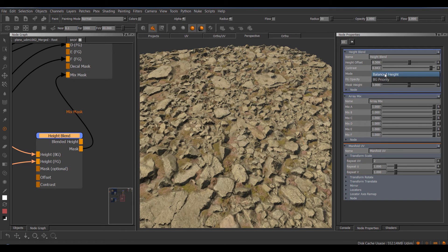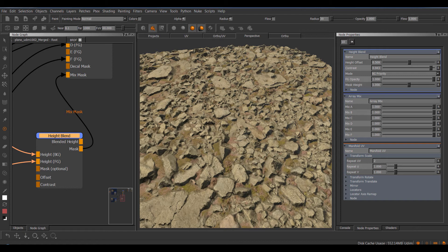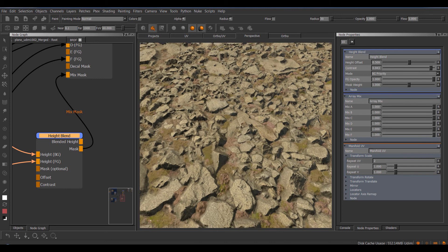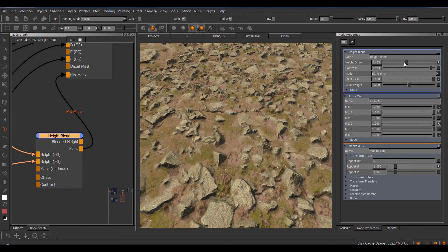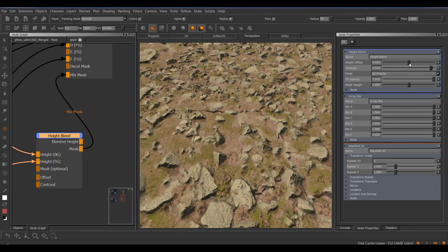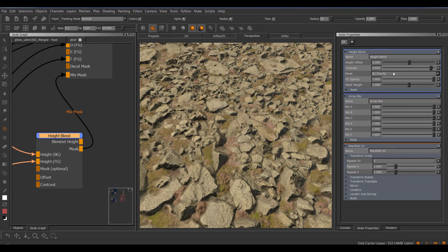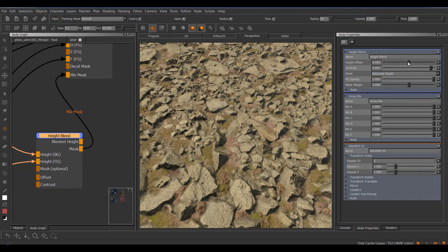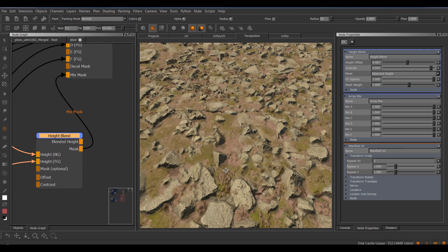And then we have the mode. The balanced height basically will recalculate the combined displacement all the time, while the background priority will always just push the background through the foreground. It's a very simple thresholding kind of thing. So it doesn't recalculate anything. So the background priority will, I don't know if it's a good example, show it. Like this will literally push through, or this one will keep recalculating the two together, so you will always end up with a little bit of different heights in here.